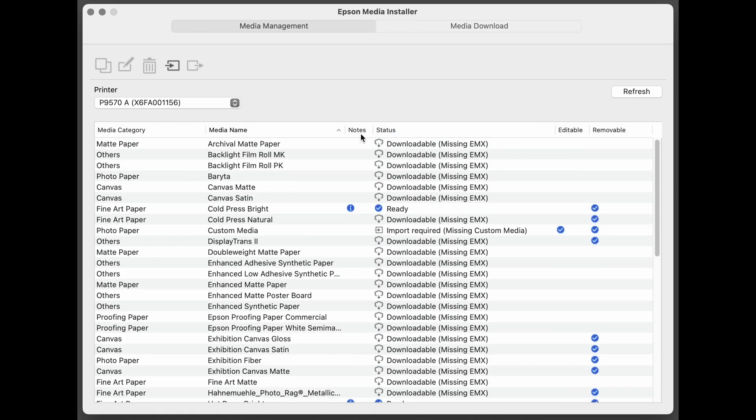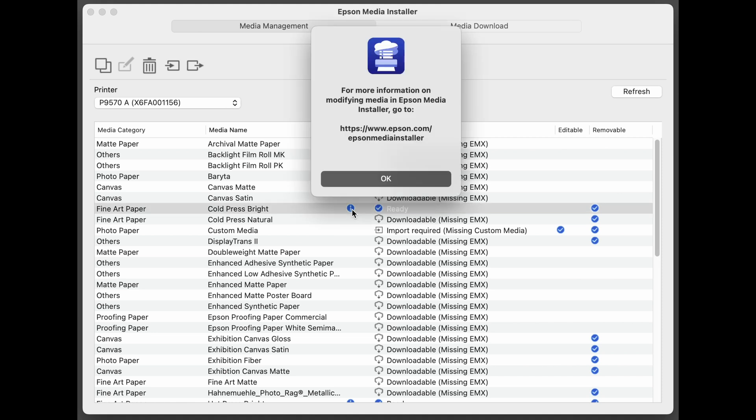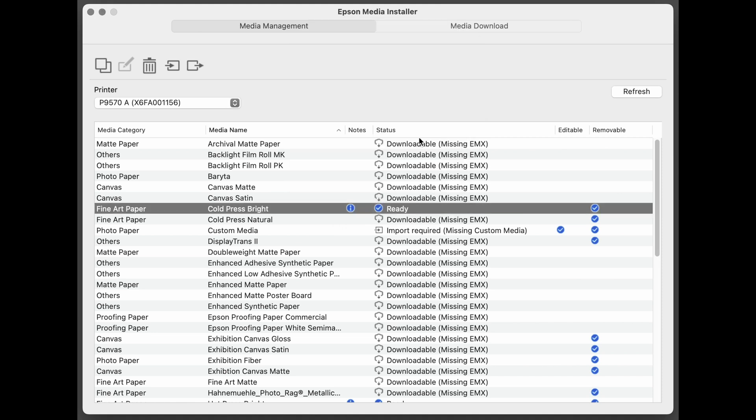Notes stay the same. And if there's a note, an information eye icon, you can click on that and it'll have information. And there's some changes in the status.